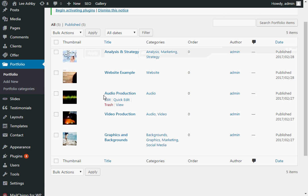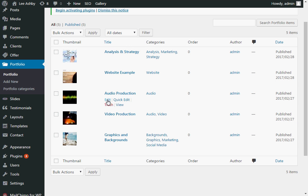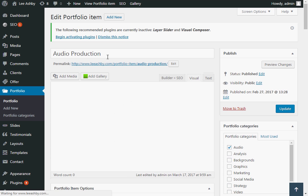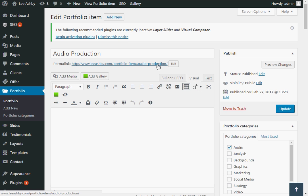Here's my list of portfolio items. Find the one here, Audio Production. Click on Edit. And we'll just give it a second to load. And here it is here. So here's the page to edit.